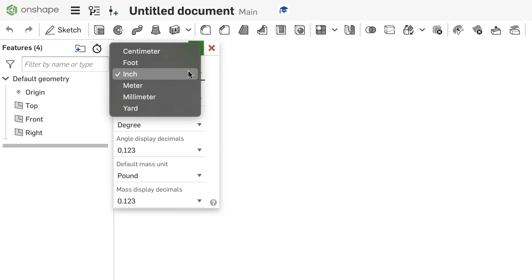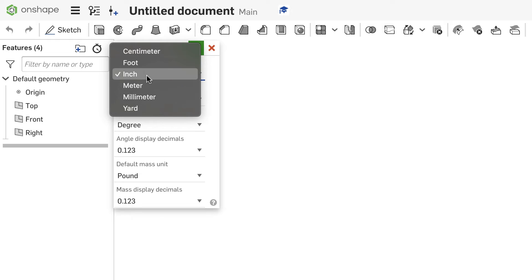You can click on that and change it between centimeters, feet, inches, meter, millimeter, or yards. In this case, we're going to go from inches to millimeters.